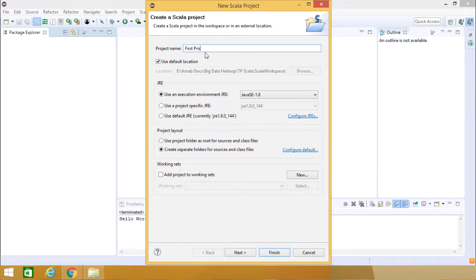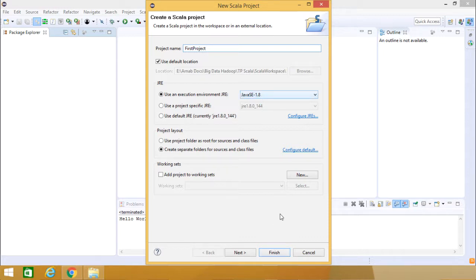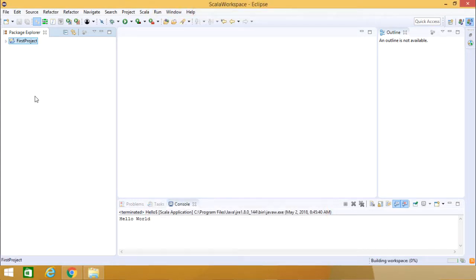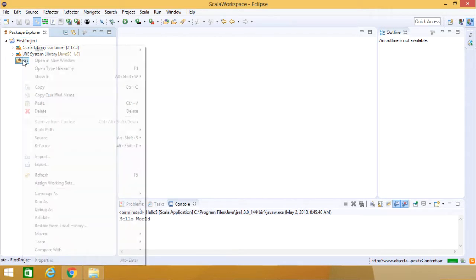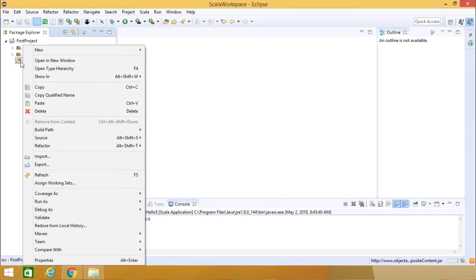Giving the name as First Project. Going for Finish. Java 1.8 is pre-loaded here. This is the respective file structure, folder structure for this Scala Project.